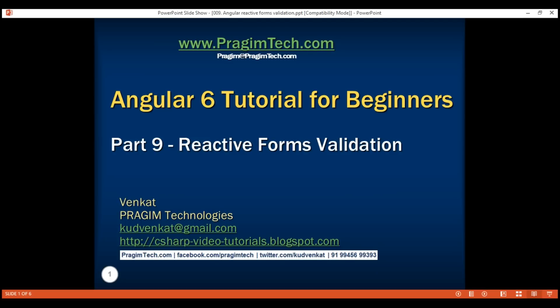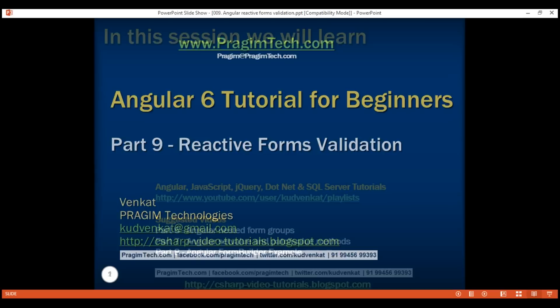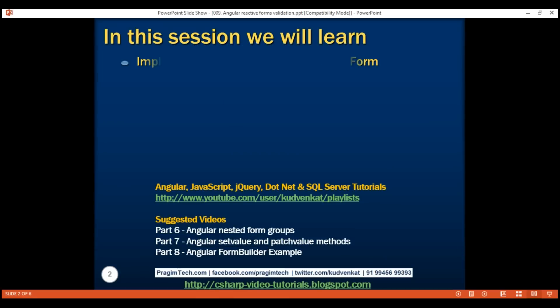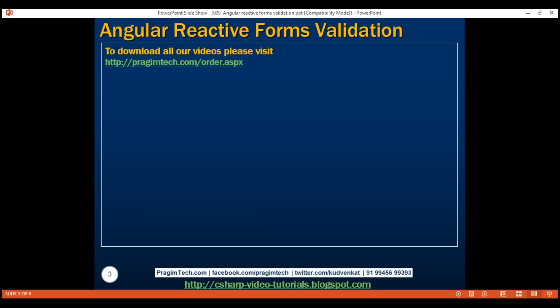This is part 9 of the Angular 6 tutorial. In this video, we'll discuss implementing validation in a reactive form. Let's understand this with an example.